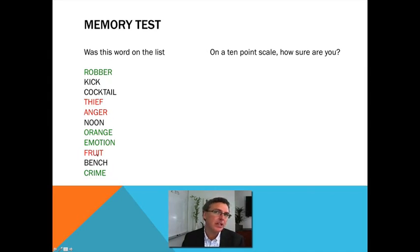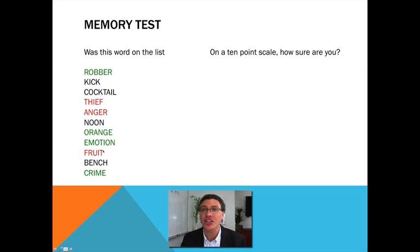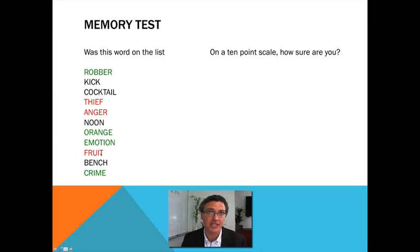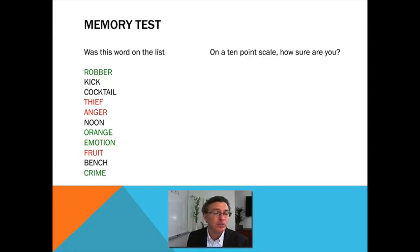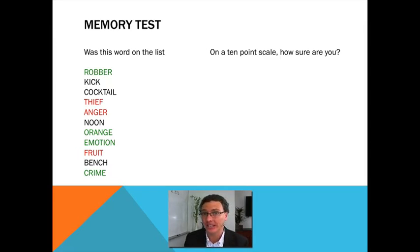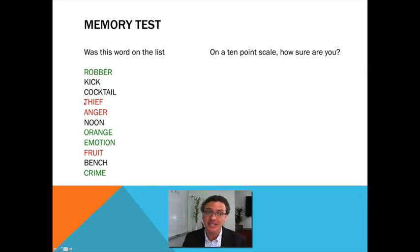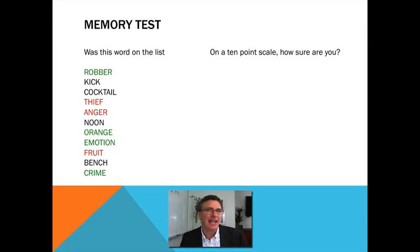The really interesting ones are the ones in red. These items were not on the list. So the question is: for how many of these did you say yes? My expectation is that at least for one of these three, you said yes. If that's true, look at that one you said yes to and look at how confident you were. Is it possible that you were just as confident for that one as you were for the ones in green?